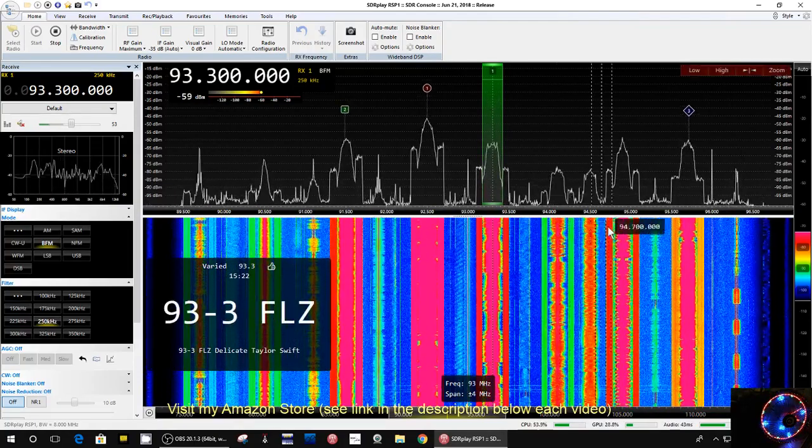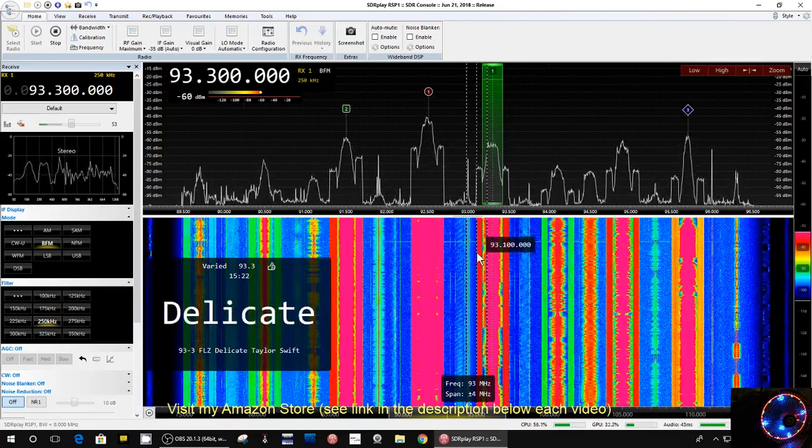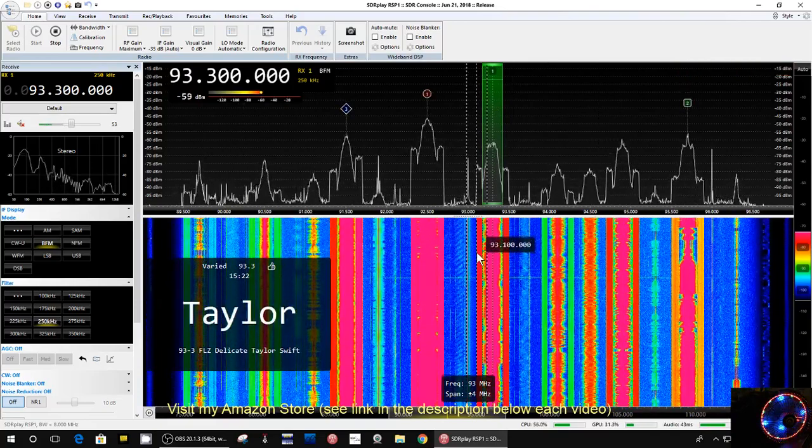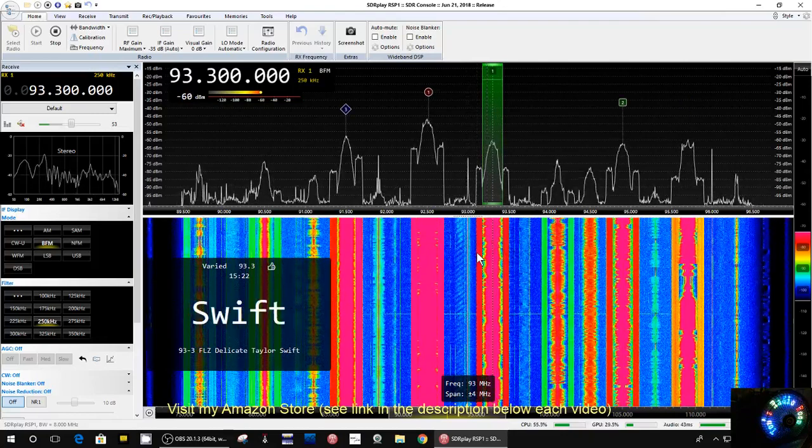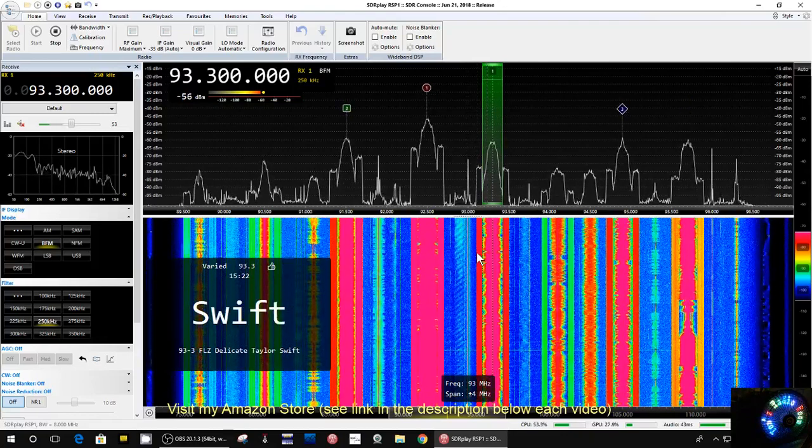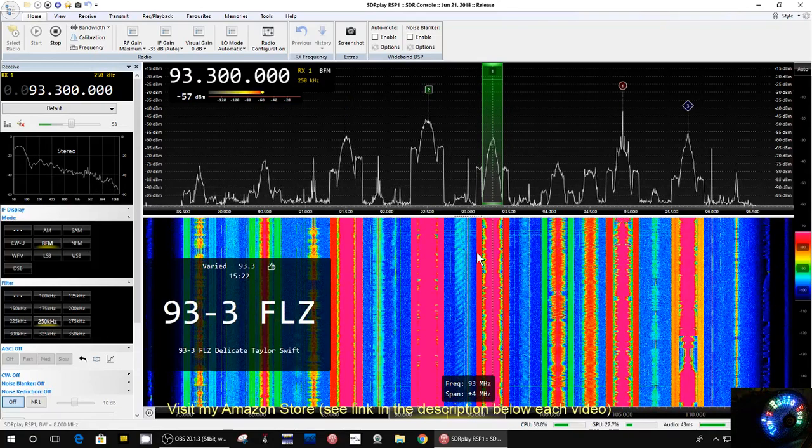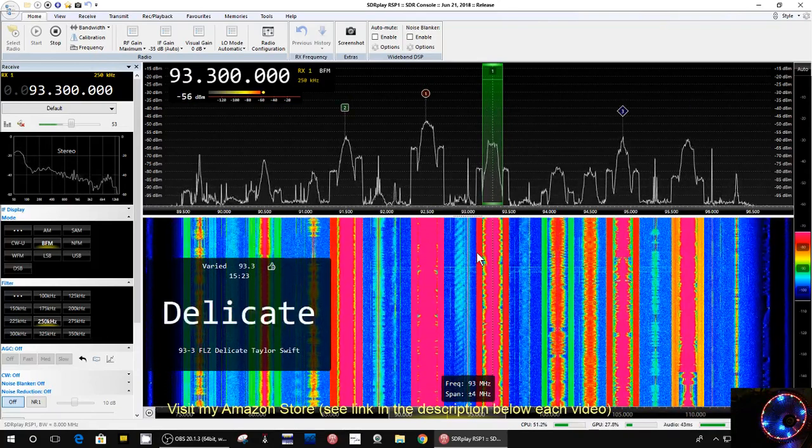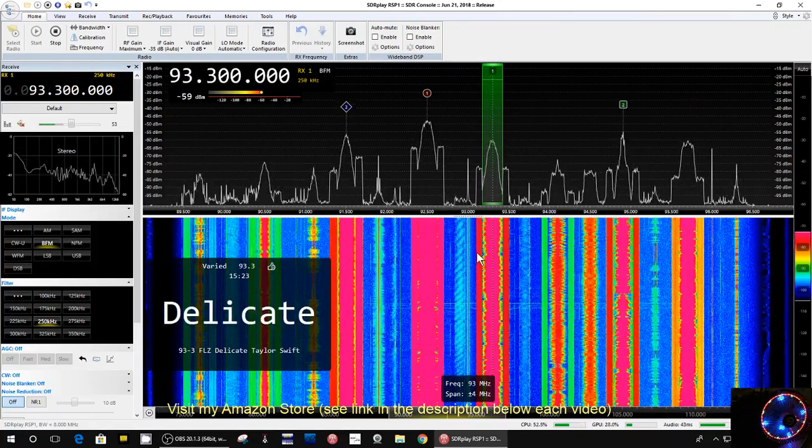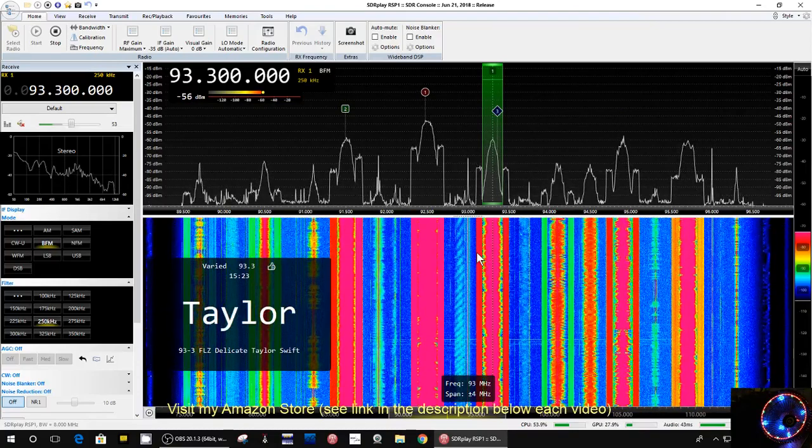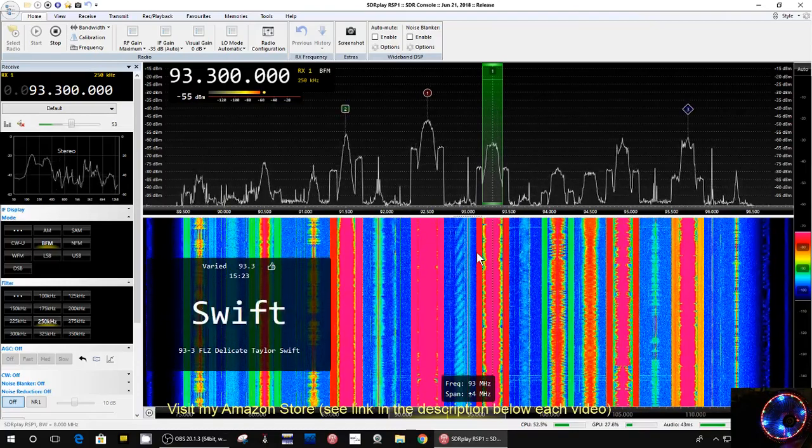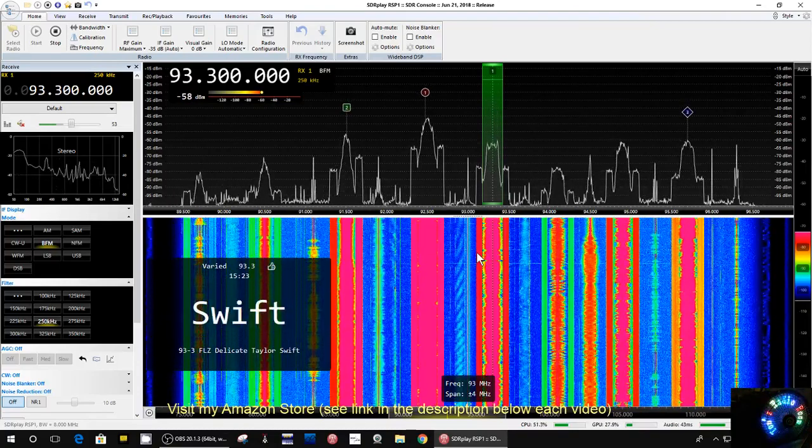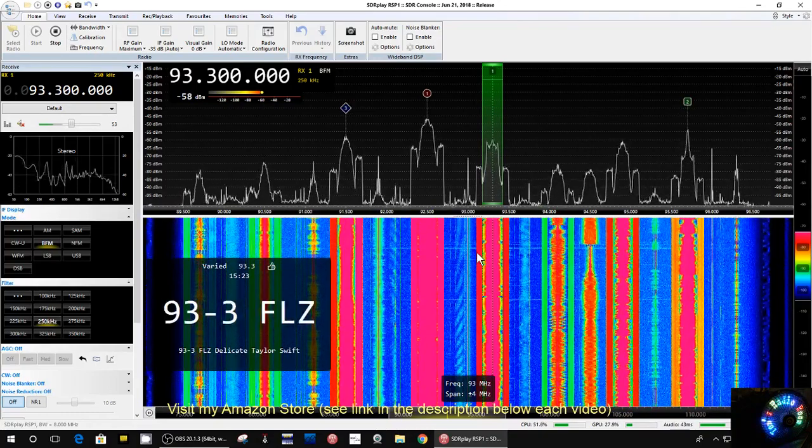And you can see around here we have a bunch of FM stations. I'm even using my G5RV HF antenna to receive these stations right now. That's how many strong stations we have, and this program is doing a fabulous job.